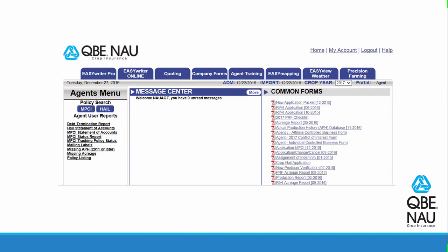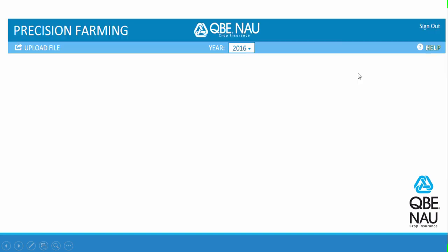Once you are on the Agency Portal, you can go to the Precision Farming tab, click on it, and you'll get to the Precision Farming Dashboard. One thing we want to mention on this page is that you want to be logged into the current crop year.